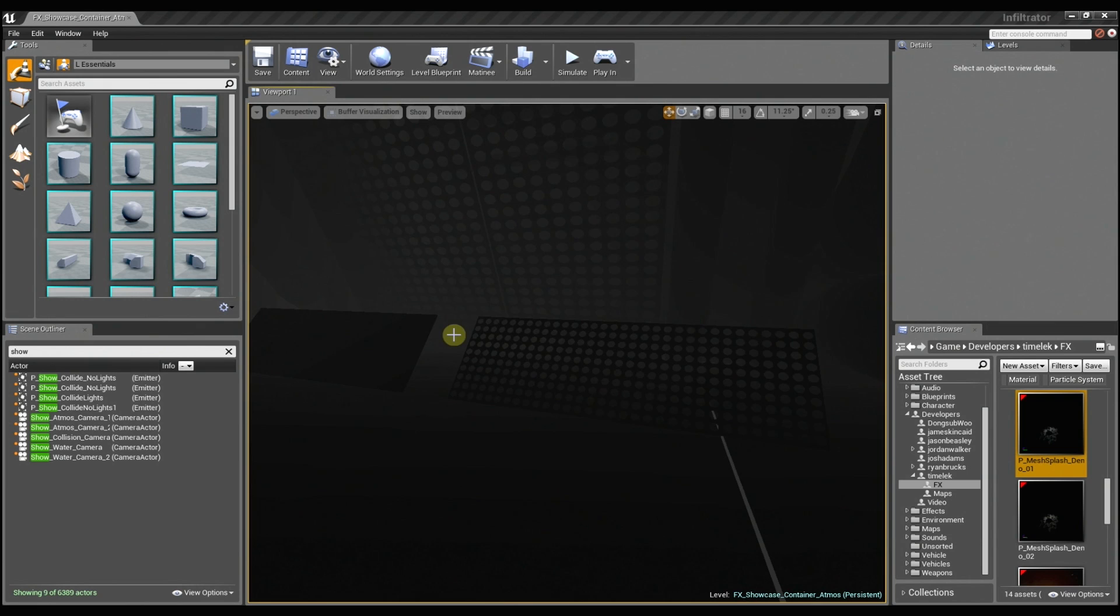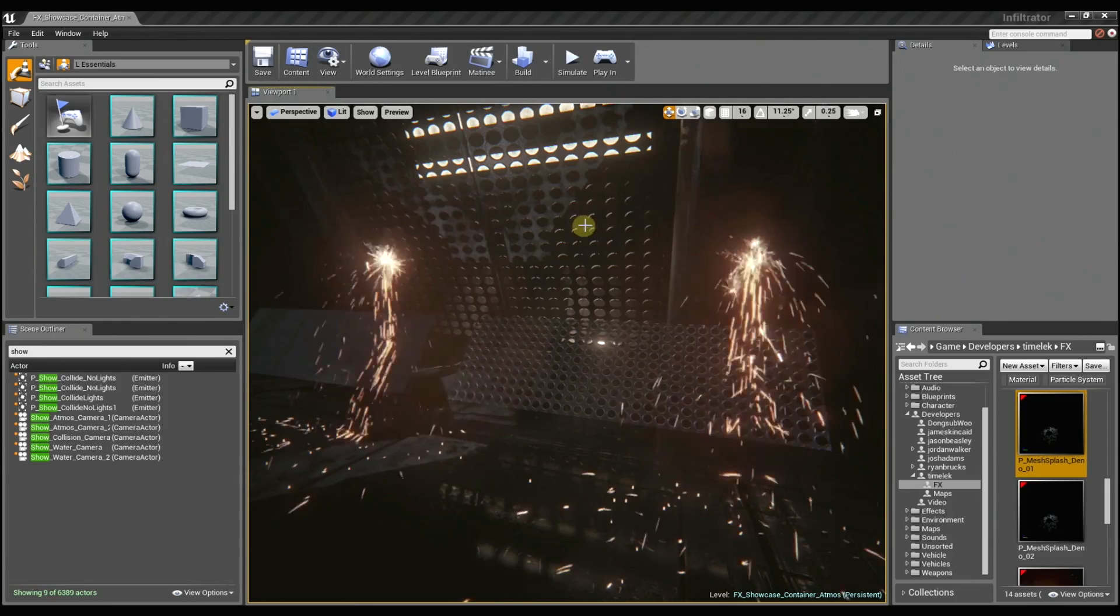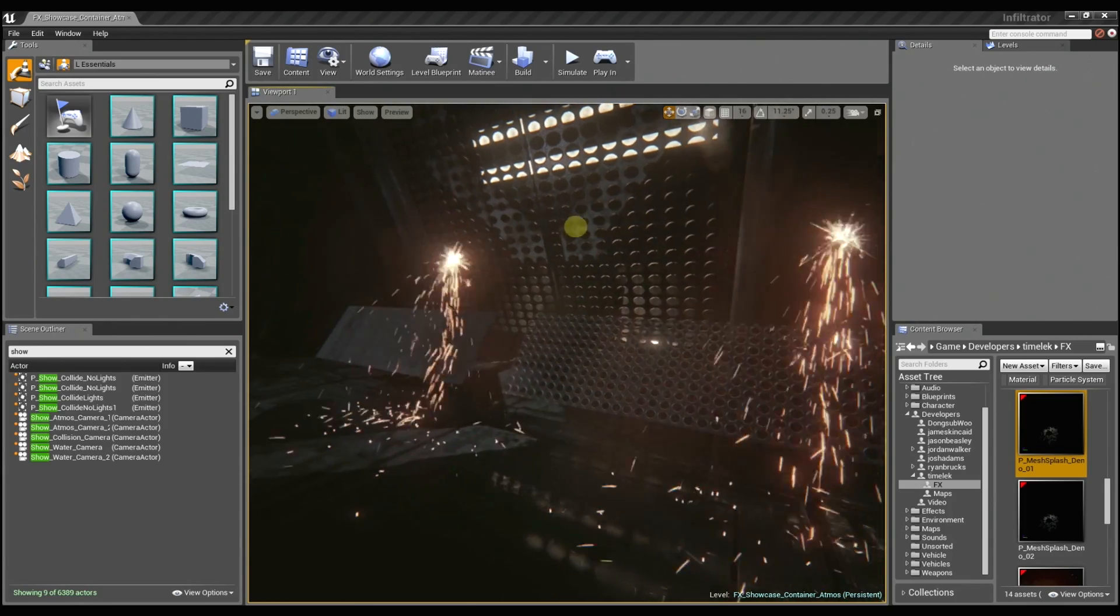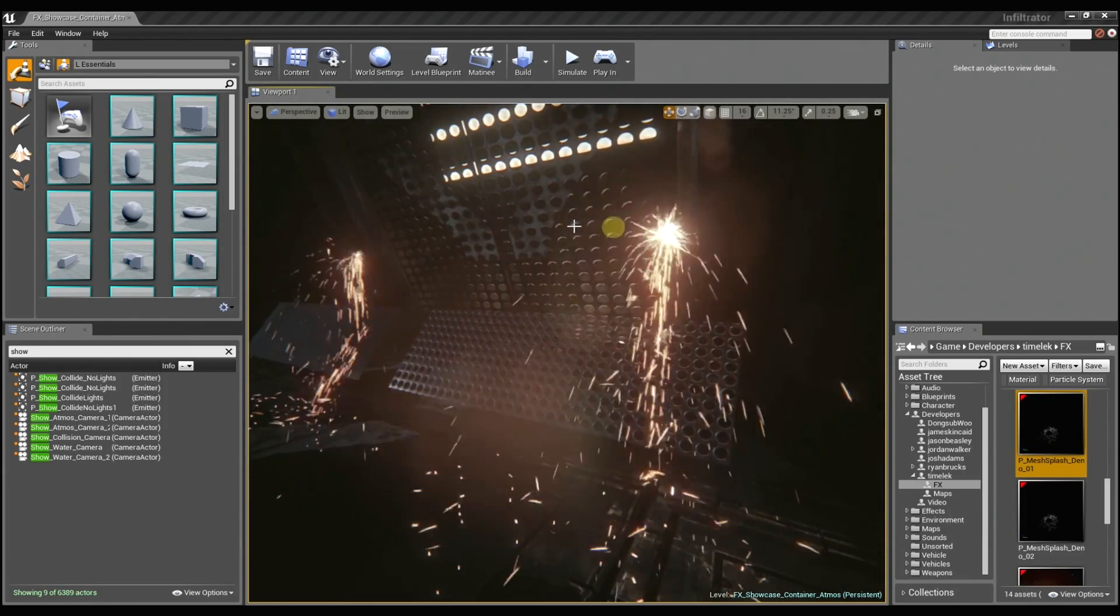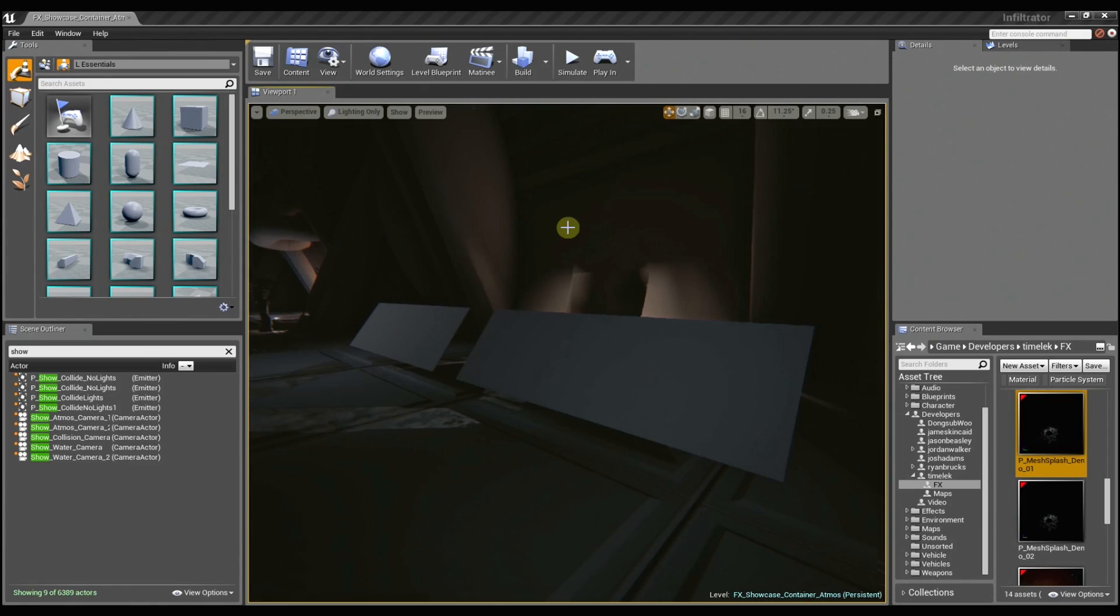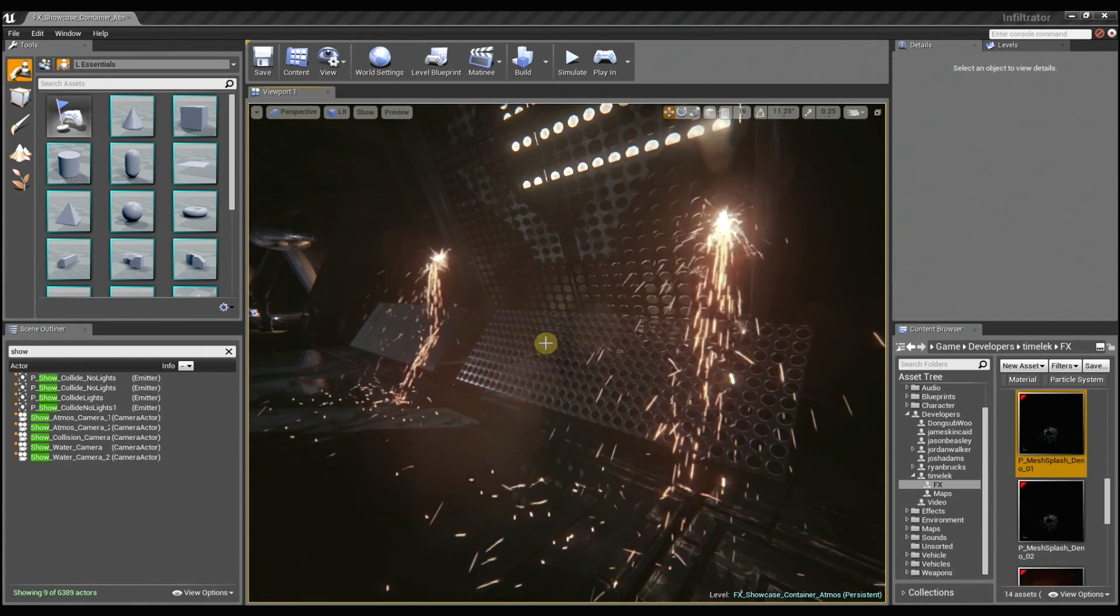The lighter areas are further back and the darker areas are further up front. And if I just switch back to lit mode, you can see that even though these are both the same mesh - they are, they're the exact same mesh - the only thing that's different about them is the material.